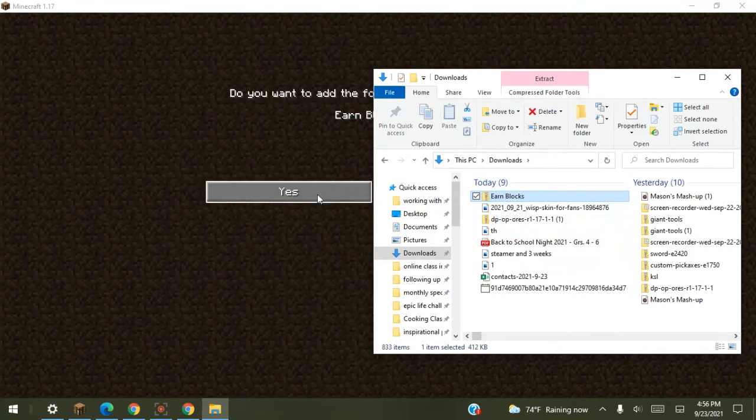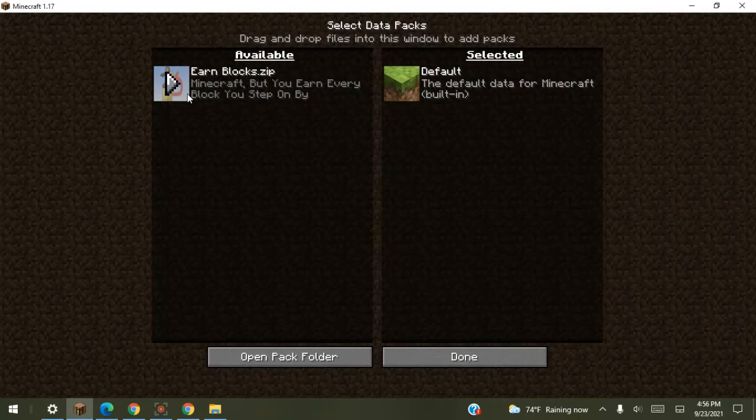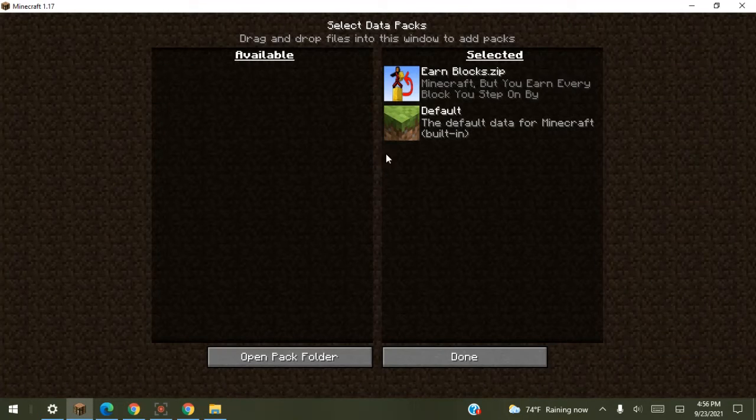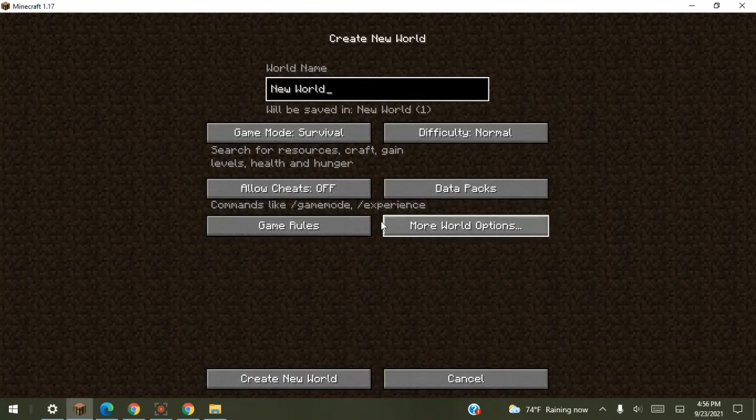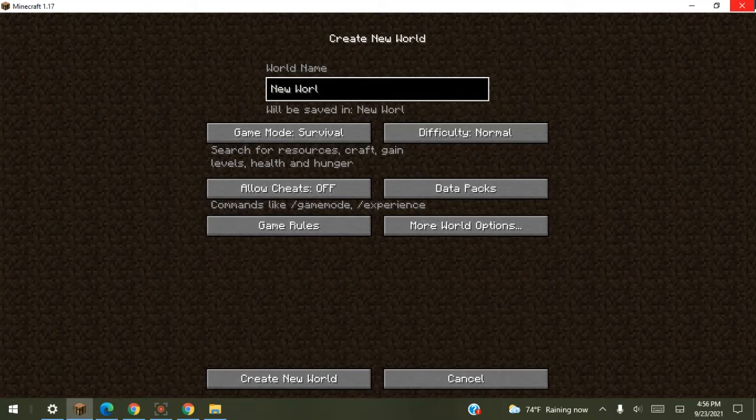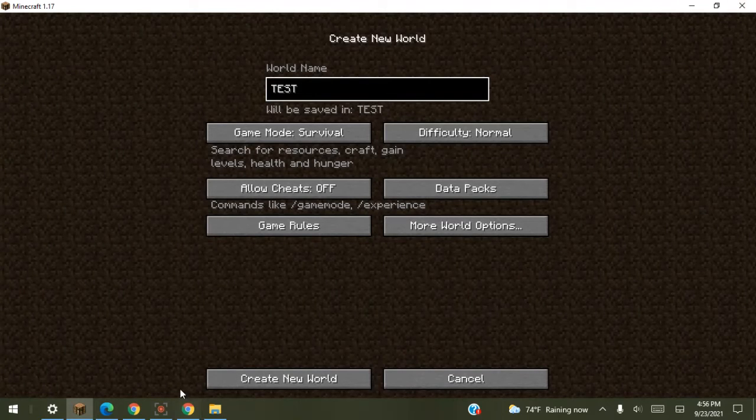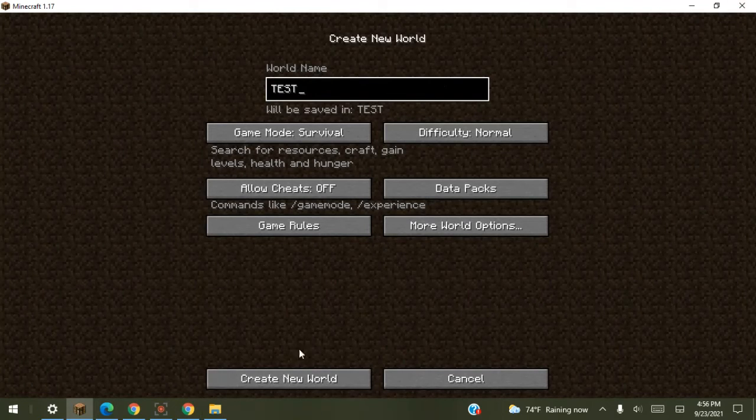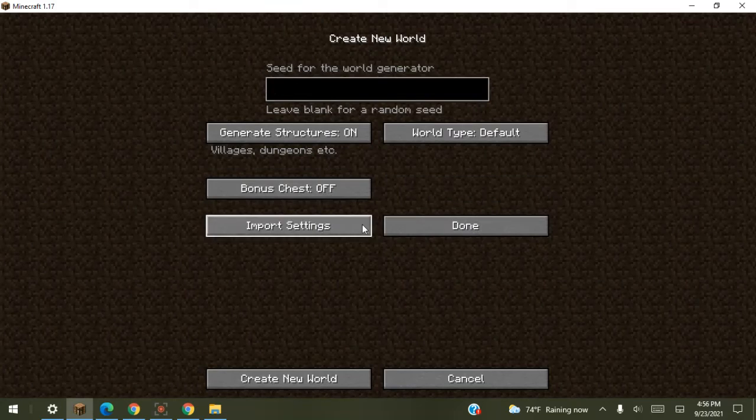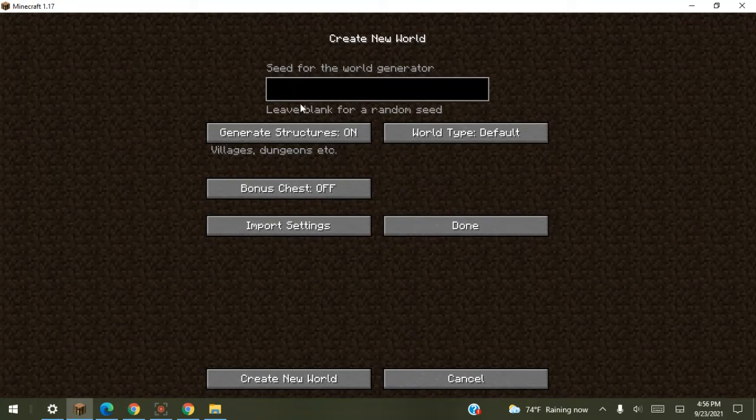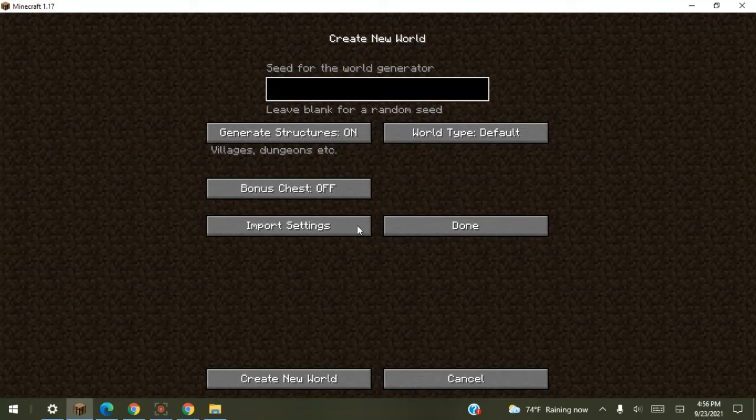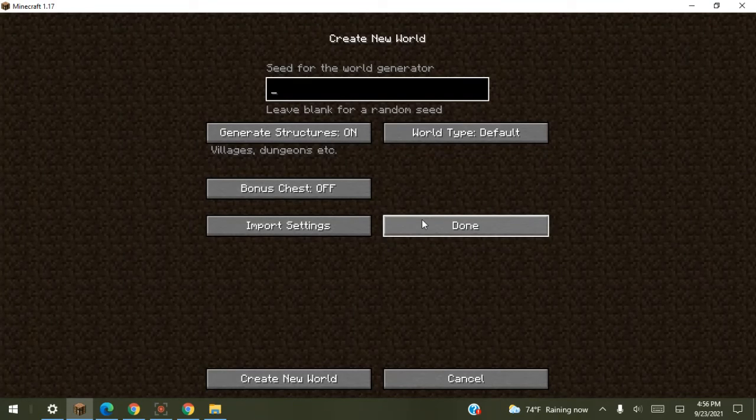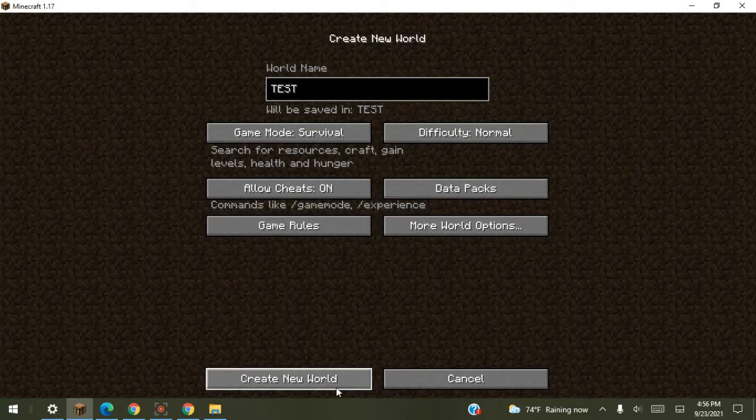Drag it, press yes. See it, press done. Say validating resource pack and I'm just going to type in test. Cheats don't matter if you want to reload your world. Bonus chests do not matter. I'm just going to go into it.